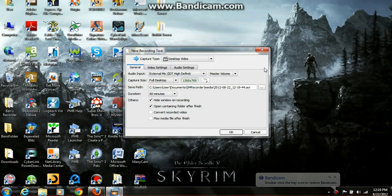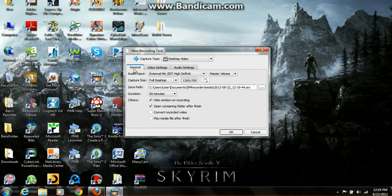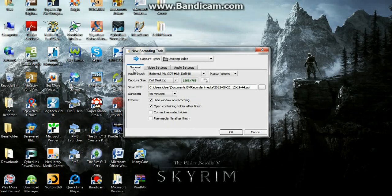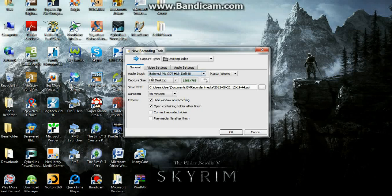And then this window pops open. It's the General tab, and here you will need to choose where it says Audio Input, you'll need to choose a device.